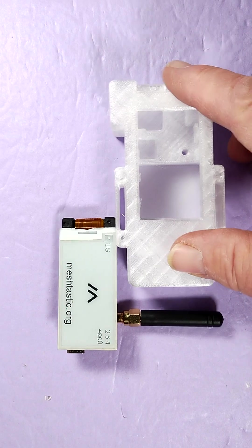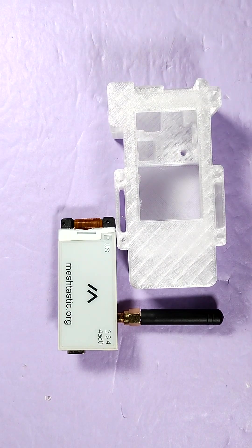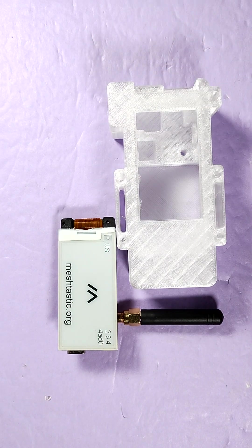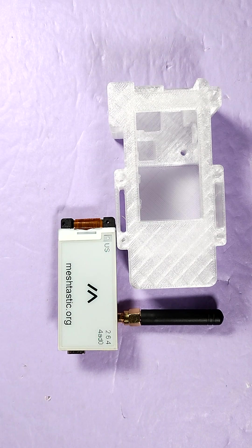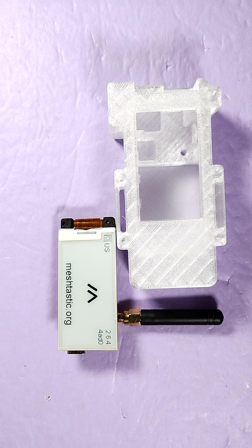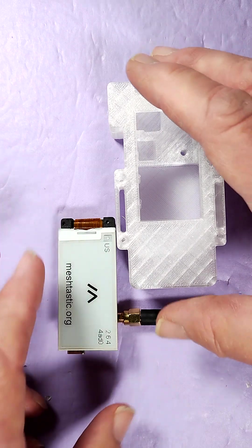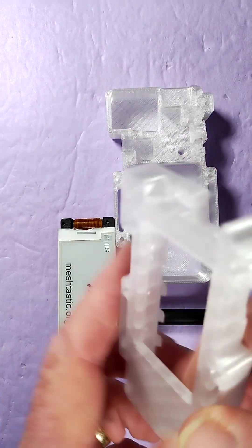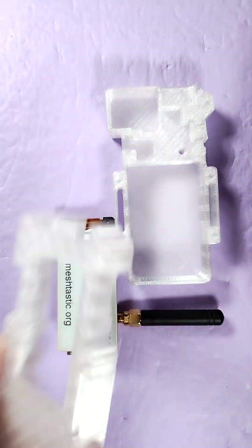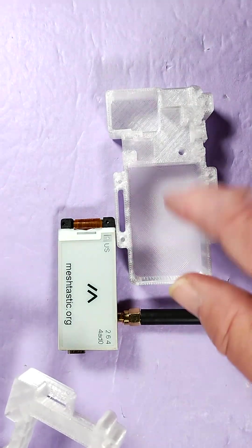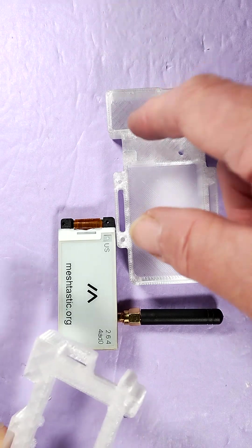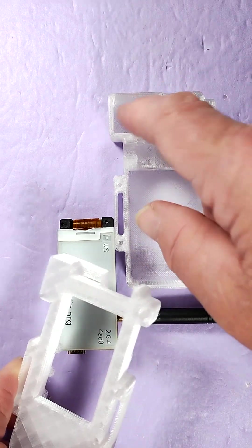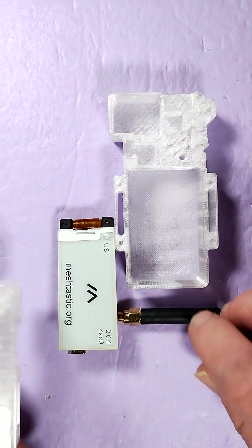I searched for a long time looking for LilyGo T3 S3 cases on Thingiverse, and then I found it by jamming T3 and S3 together. We came up with this case here. It looks a little large but it does have lots of room for a battery. There's room for a GPS and it does fit quite well.